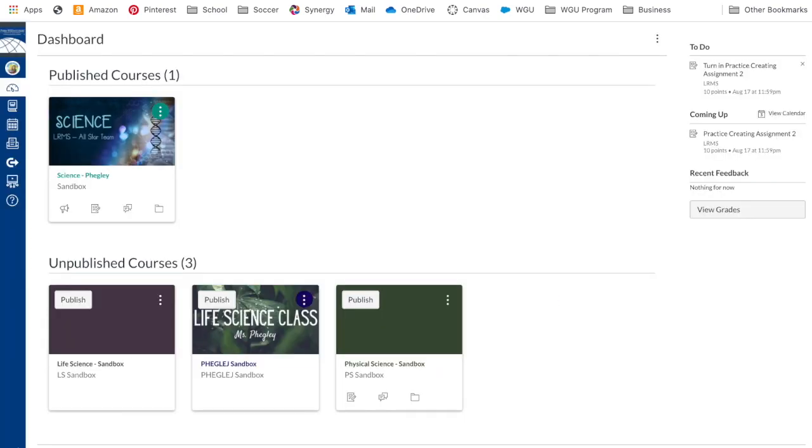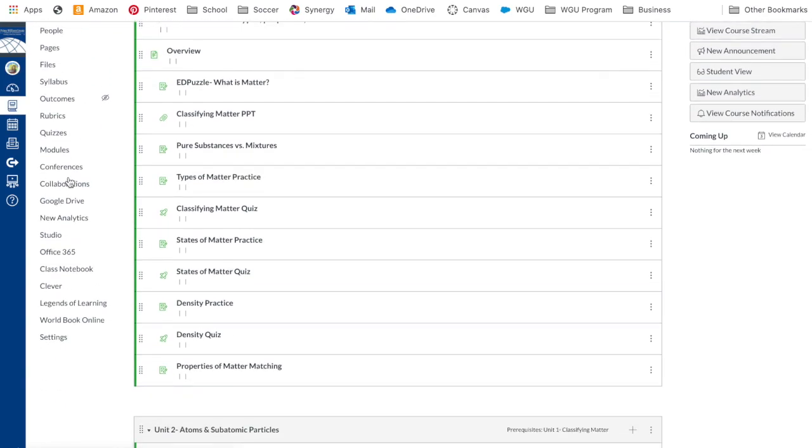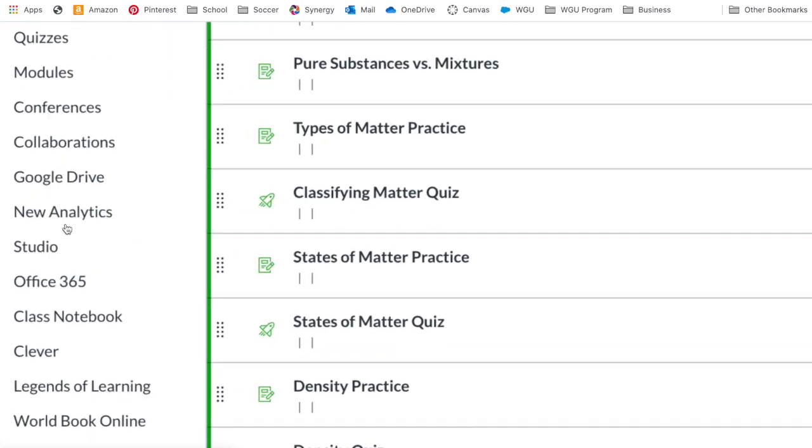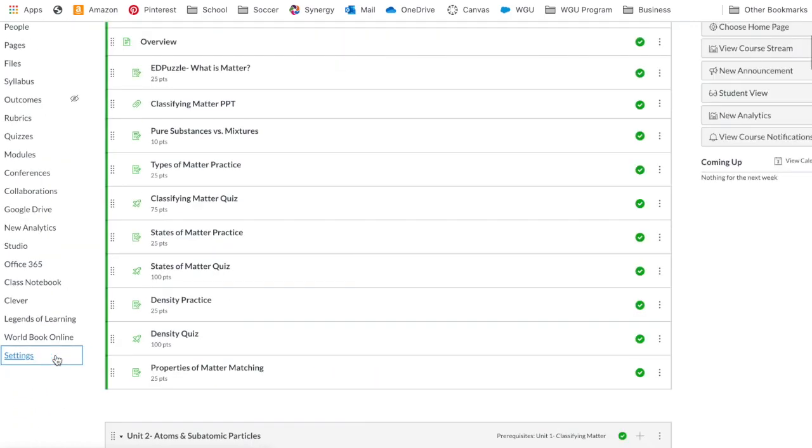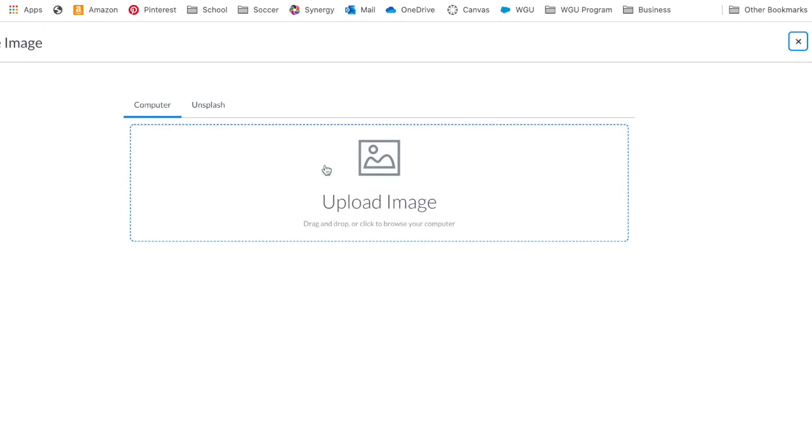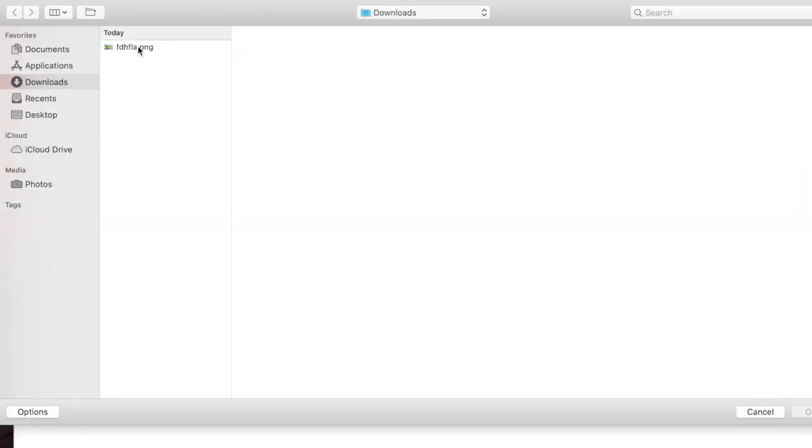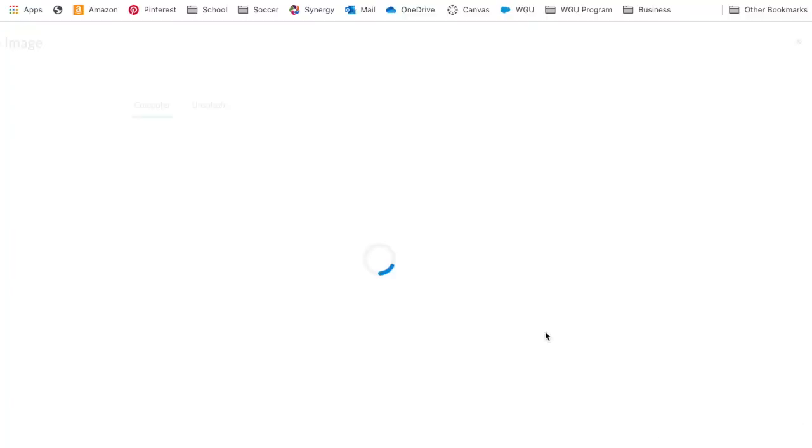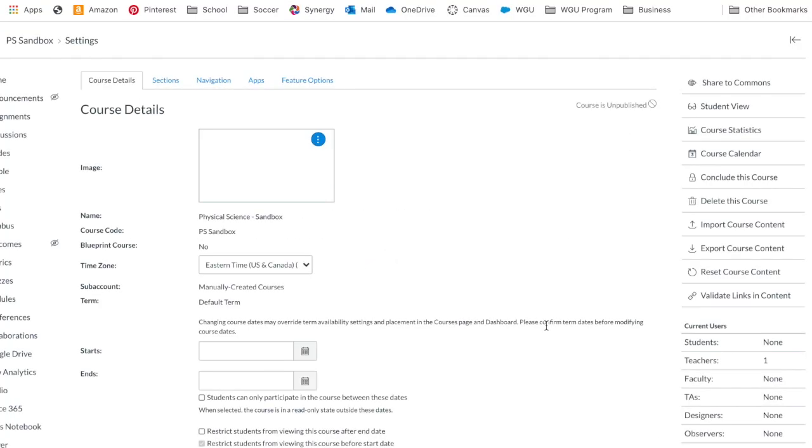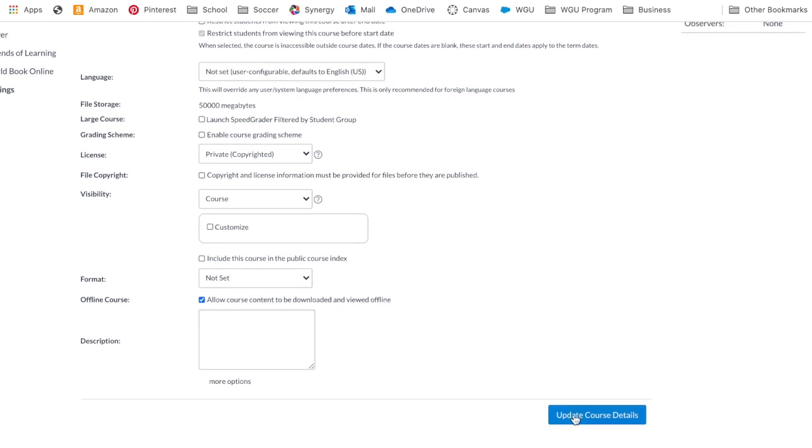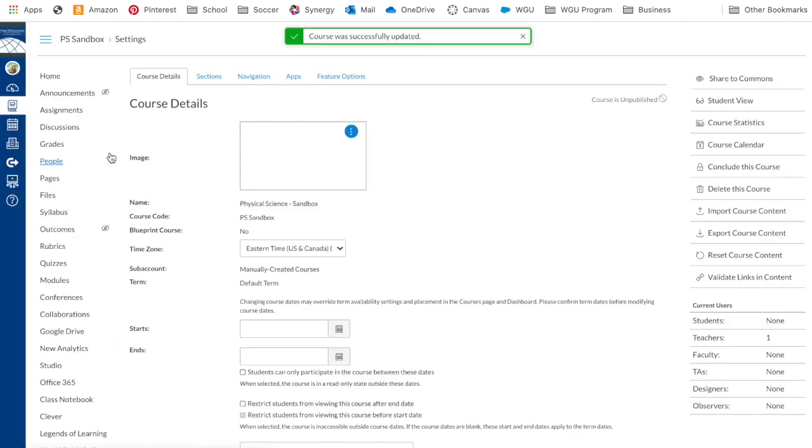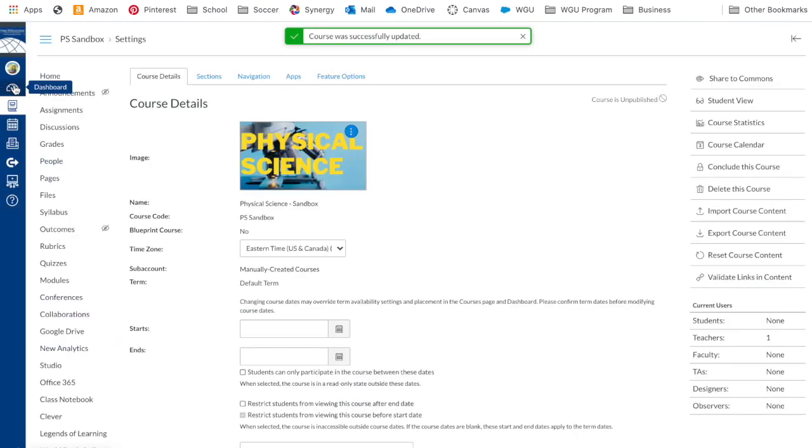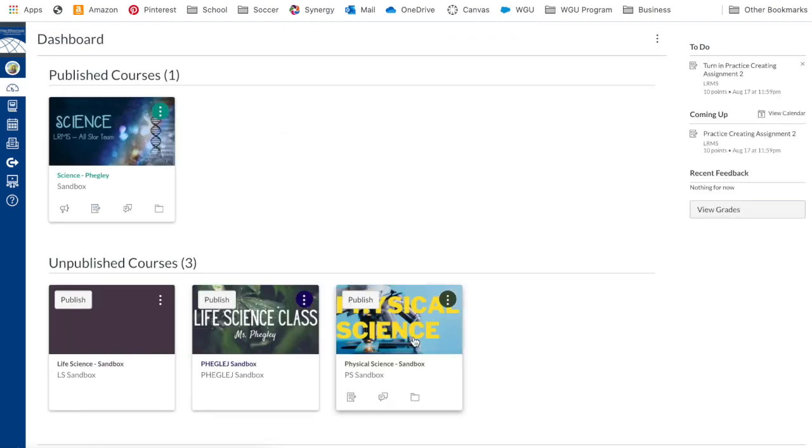I'm going to click on the class that I want to edit, so I come in here. I'm going to scroll down on my left side until I see settings. Once you click on settings, you've got this image. Right now there's nothing there because I haven't previously put one in, but we're going to upload an image. And in my download folder on my Mac, I'm going to hit open, and it's going to upload. Key thing, we come down here and we say update course details. Now when I go back to my dashboard, I see physical science.